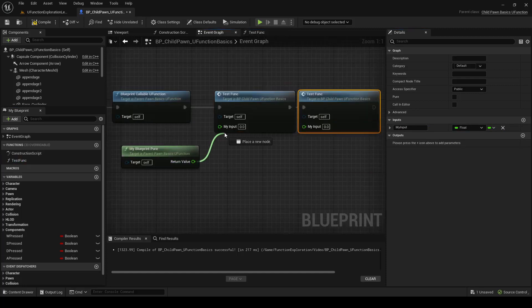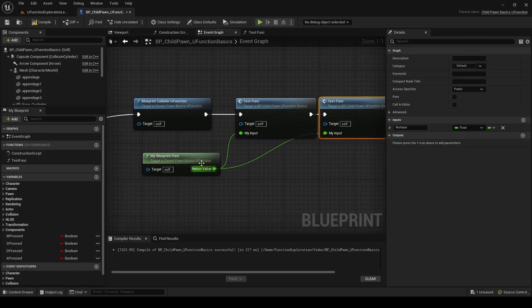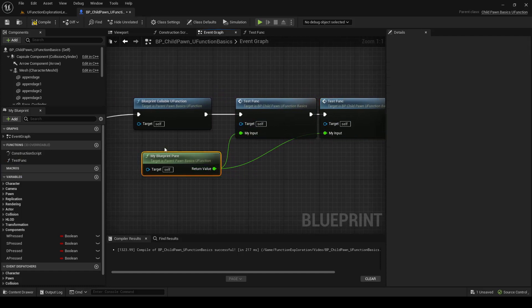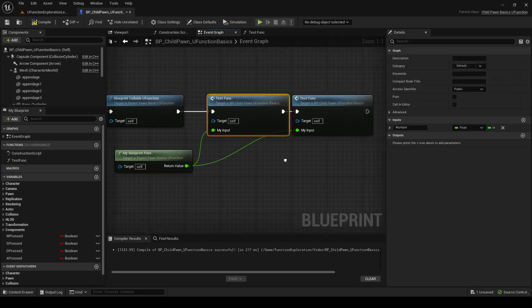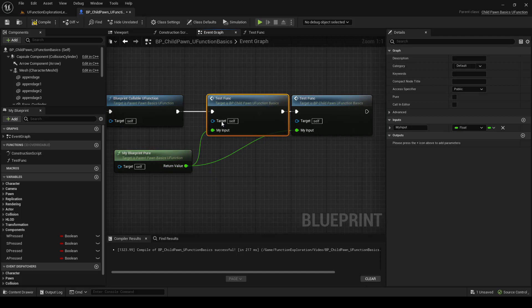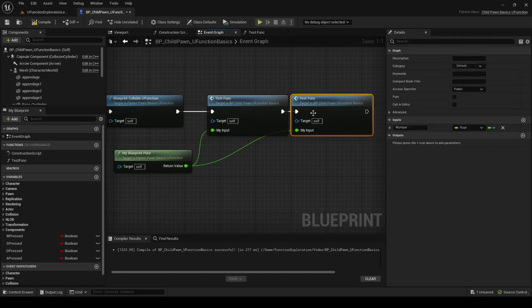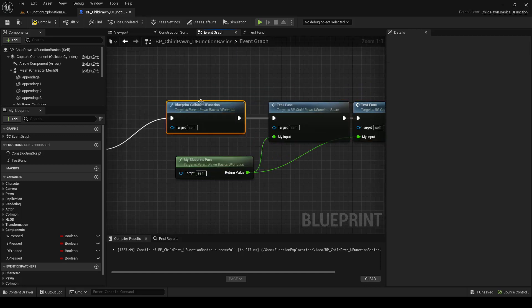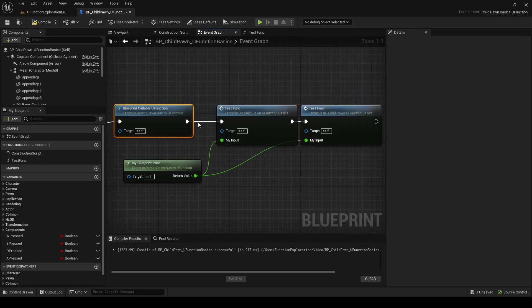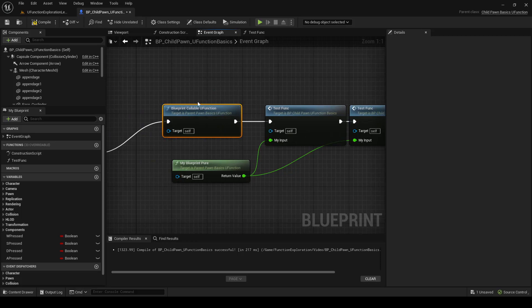You would think that plugging these two in, the value isn't going to change because it's a const BlueprintPure function, that it would only need to evaluate these pins once, but it will actually call this function once for this and it would call it again for this. Whereas if this had an output and we plugged it into both, it would only call this one time when the execution pins reach it.